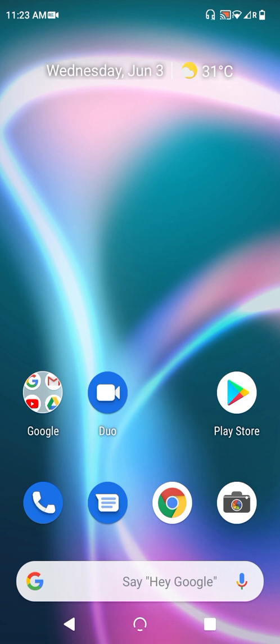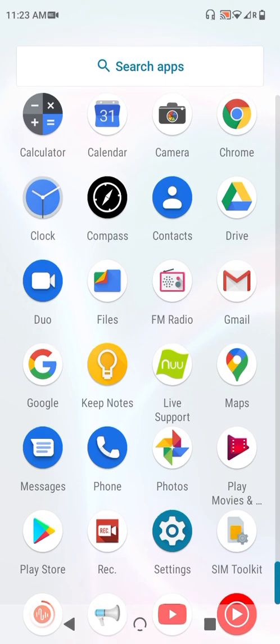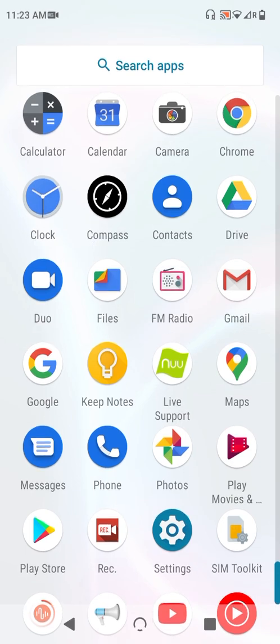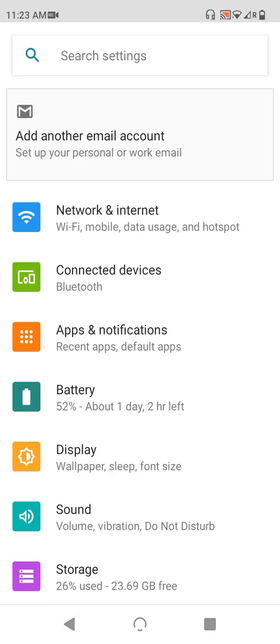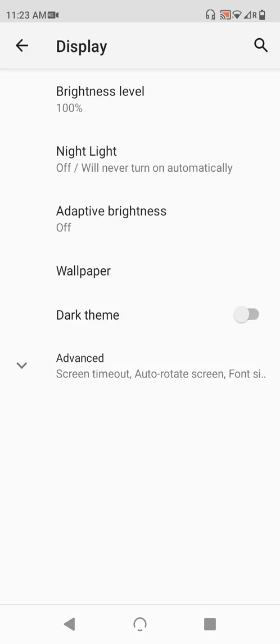First, as so often, head into your app drawer, tap settings, and from here, tap on display. Here, we can see night light, so go ahead and tap into it.